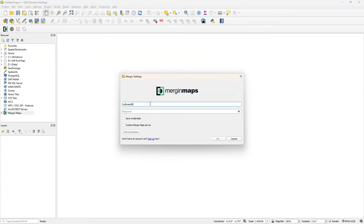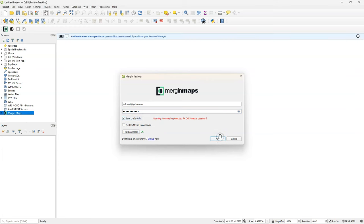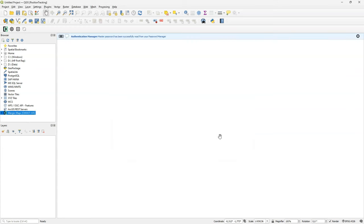Use your credentials to login. Test your connection and when it says OK, you can save the credentials and click OK.